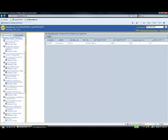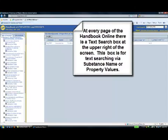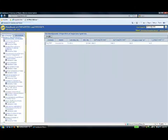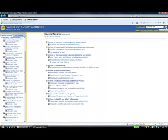At every page of the handbook there is a text search box at the upper right of the screen. In the box, text such as substance name or property value may be entered. In the text search box, type Acetate Ion and click Go.